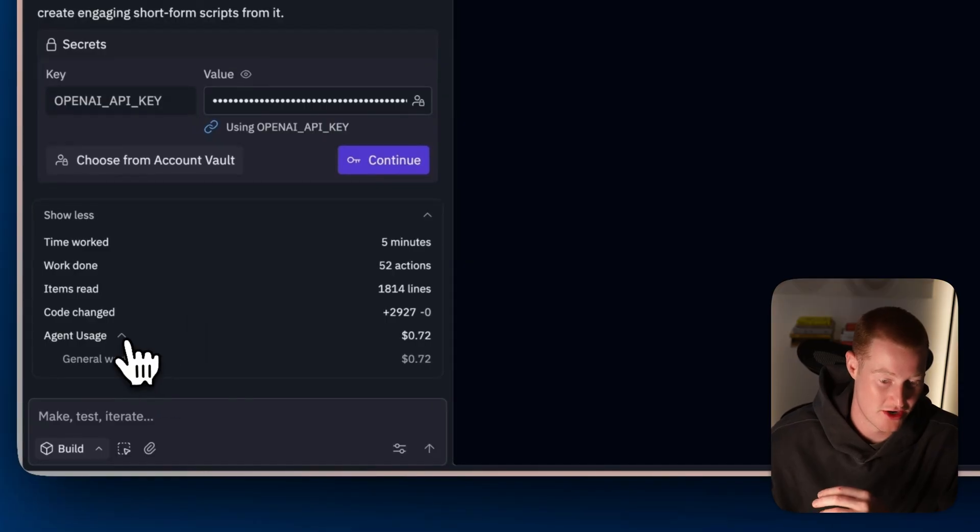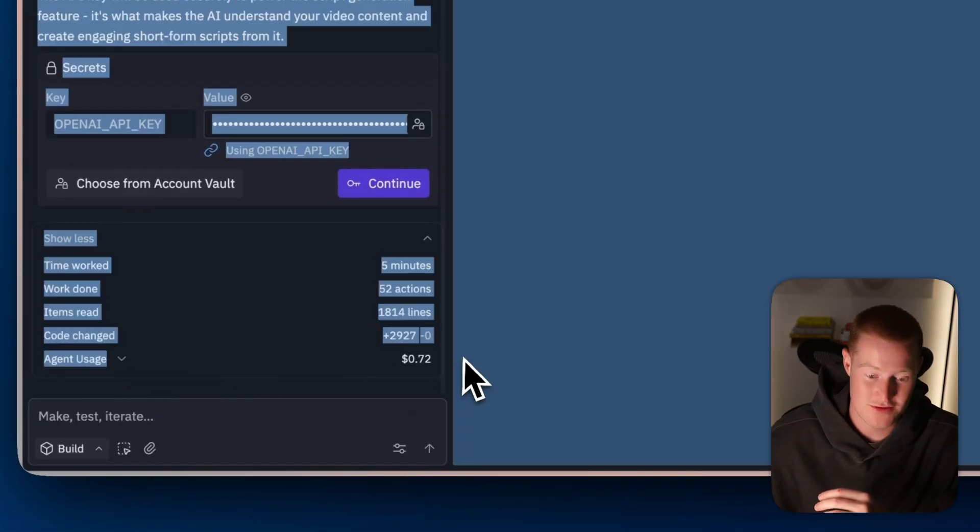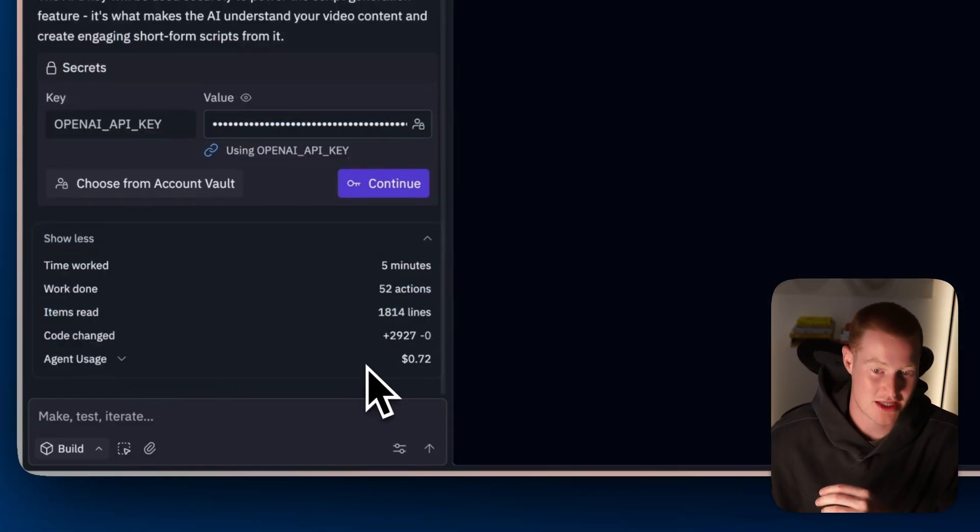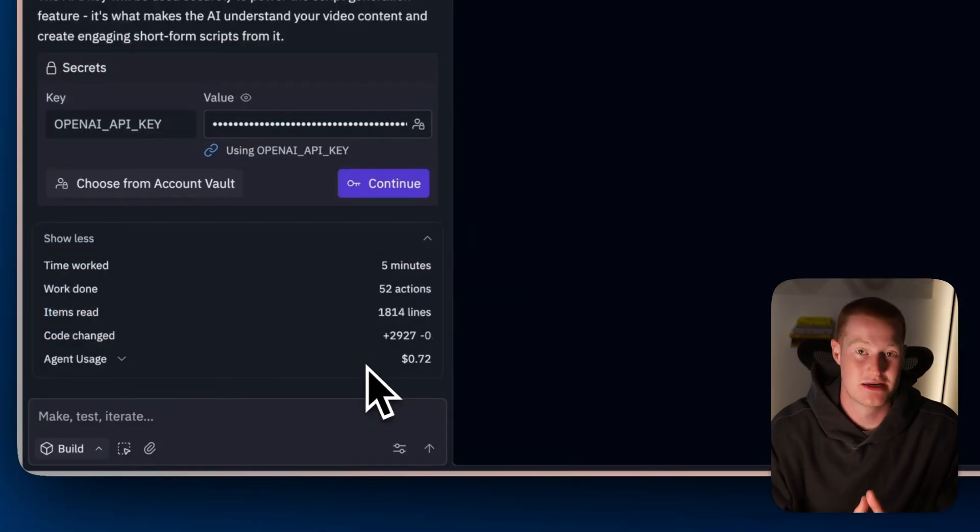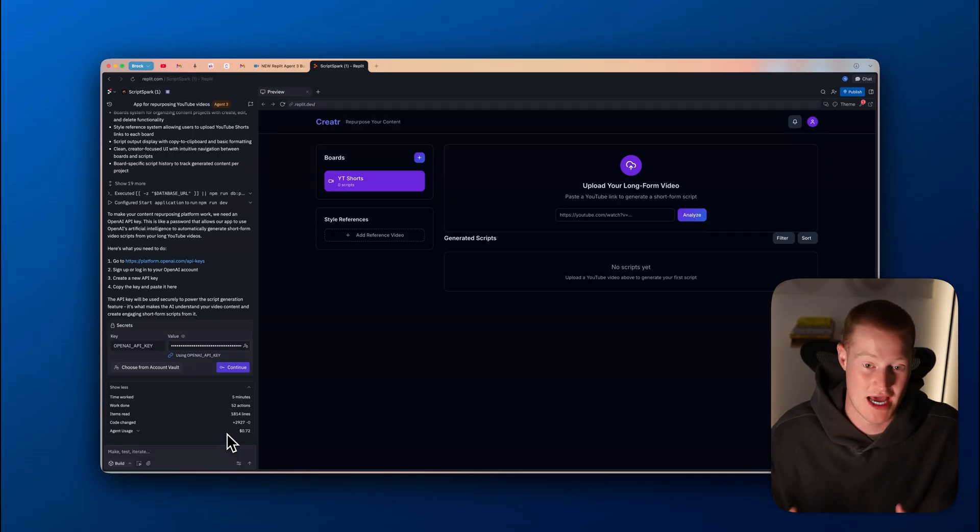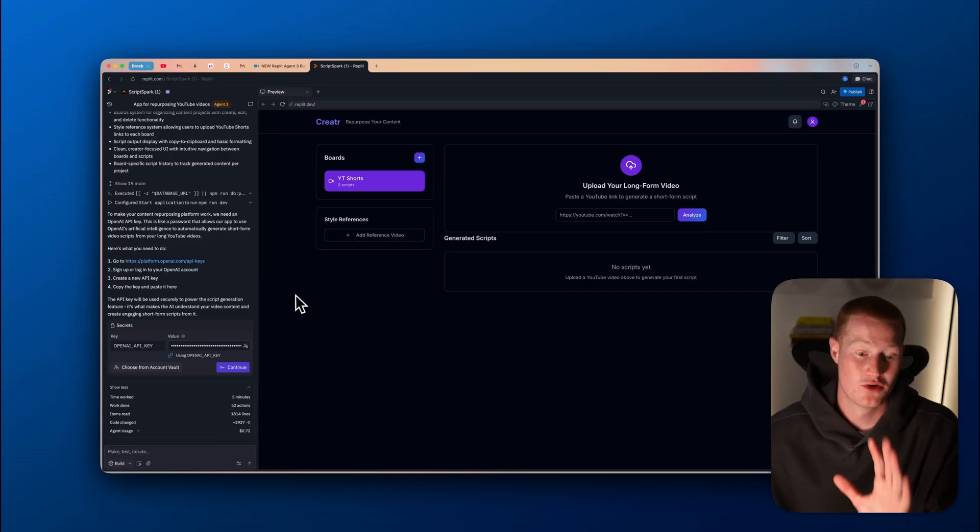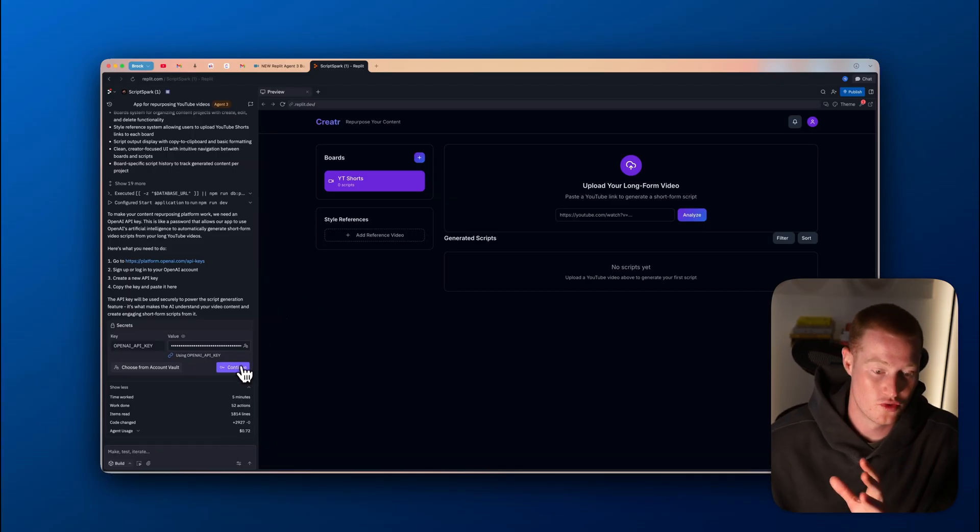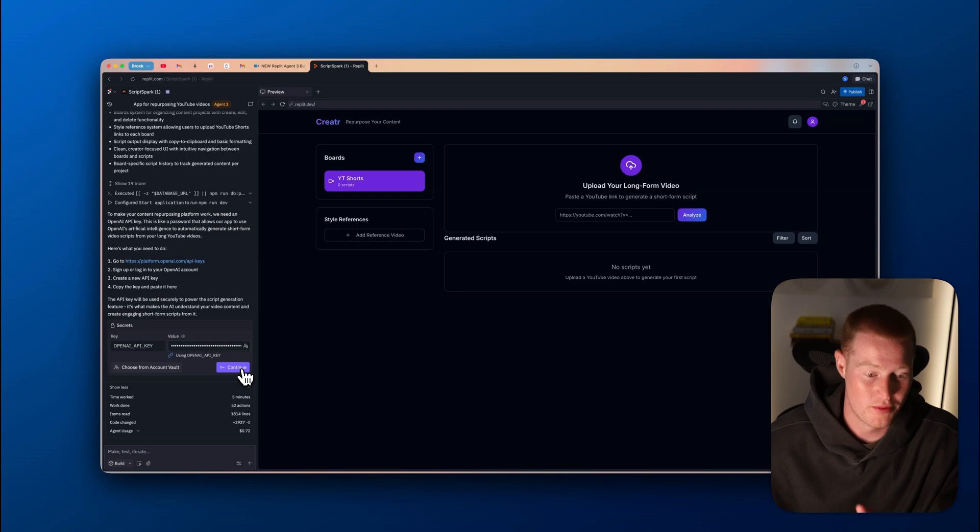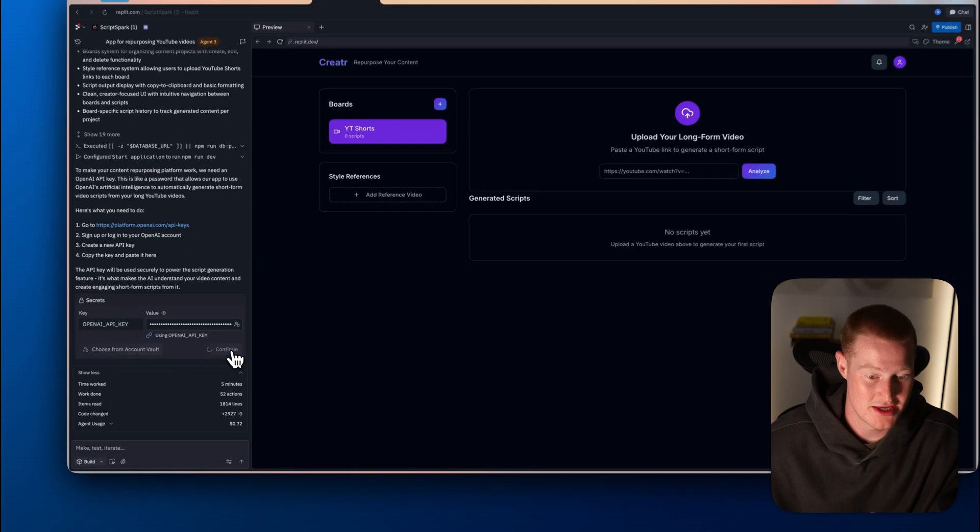You could see that it costed 72 cents to actually do this. And you can see there's a breakdown right here of that. This is very interesting. The fact that we could actually see all this along with how expensive it is to actually run certain tasks. So without further ado, what I need to do, I'm going to upload my OpenAI API key.